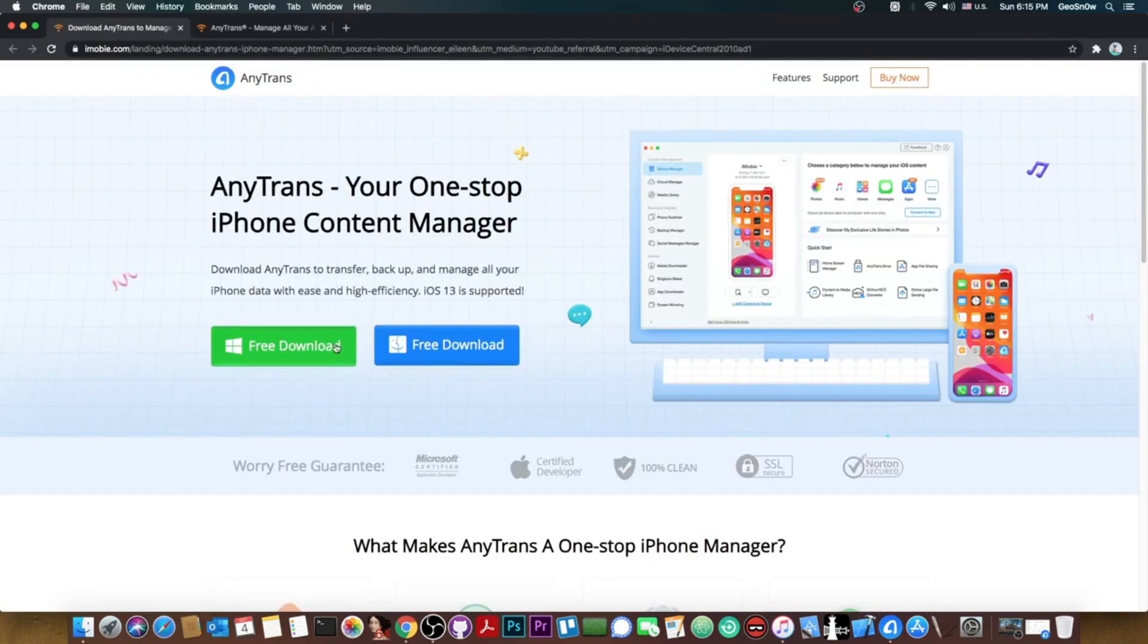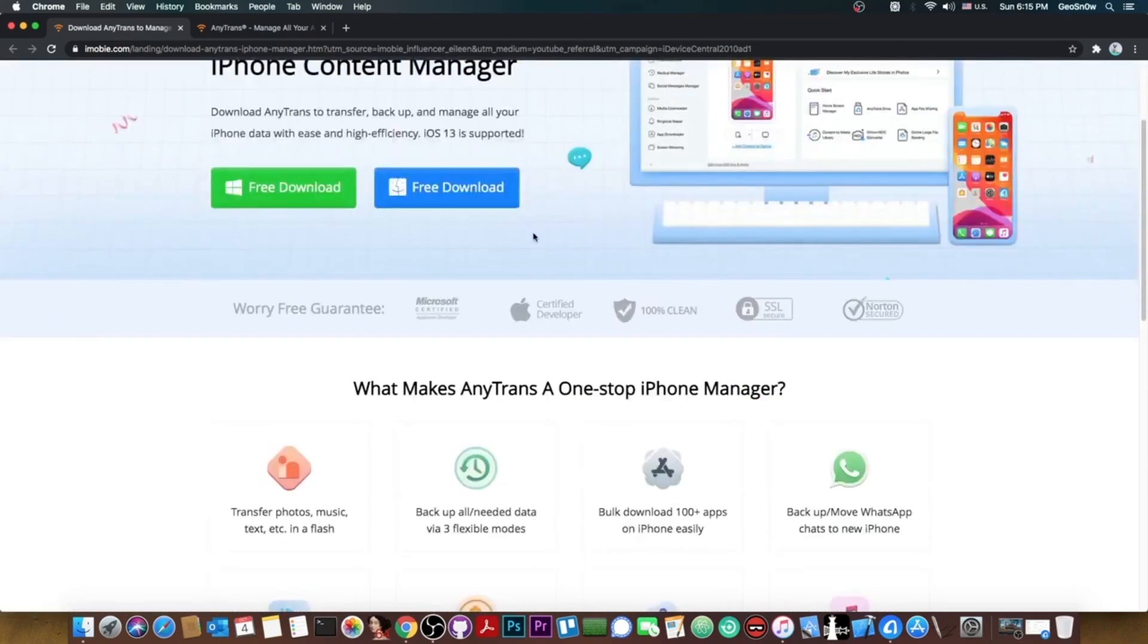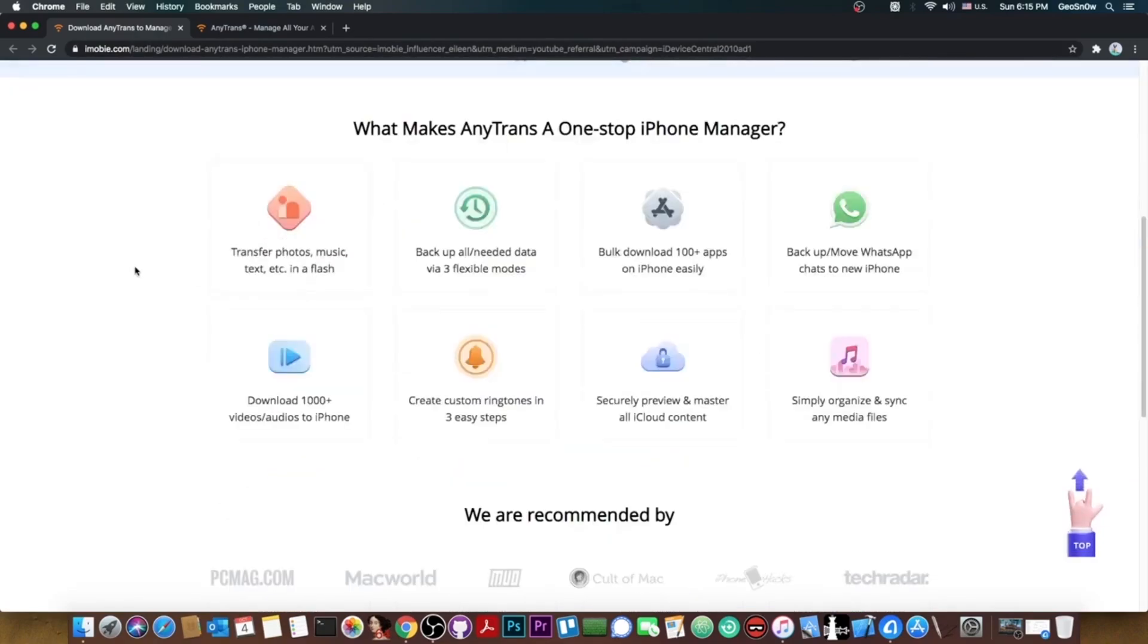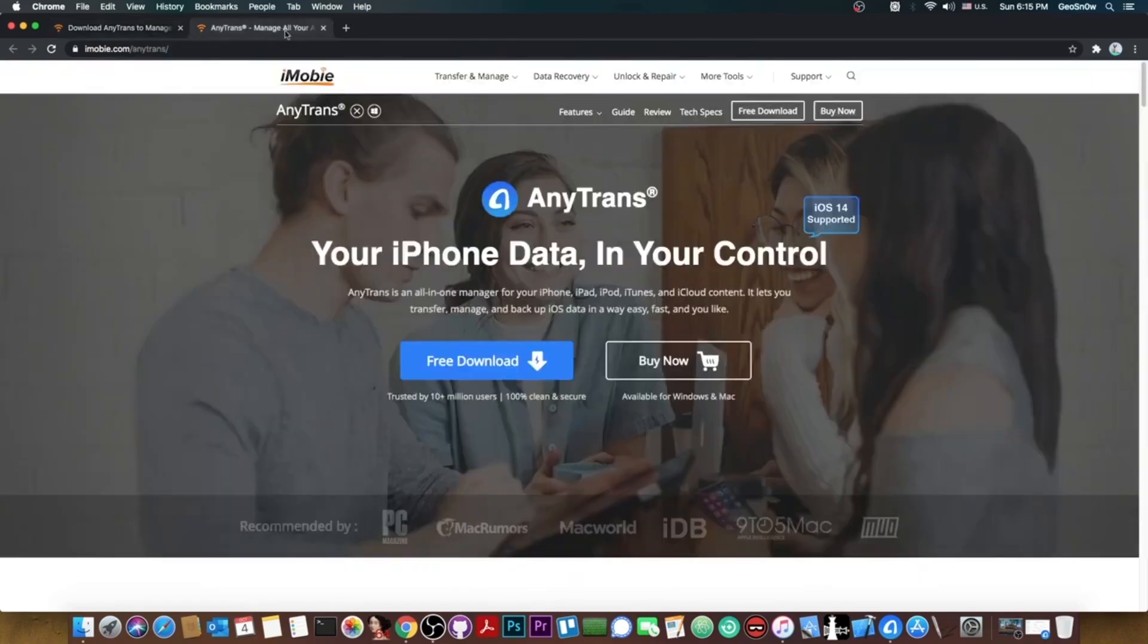So how does it work? It's available for both Windows and macOS and it's available here on iMobi.com. The link will be in the description down below and some of the things that it can do is to transfer photos, music, text and stuff like that.